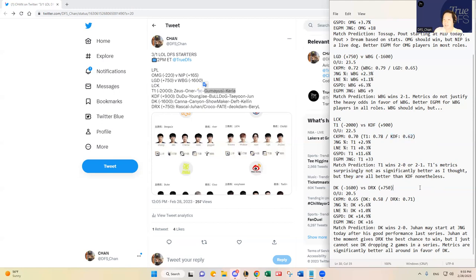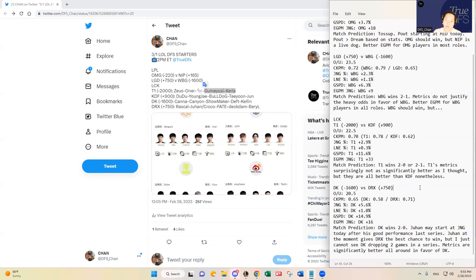And then D plus Kia, they're a favorite at minus 1600 over DRX. DRX, in my opinion, has been the worst team in the LCK. But there's a little caveat to that tonight.